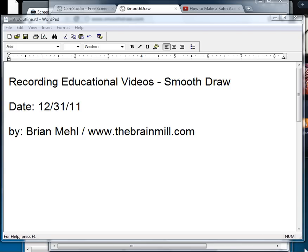Hi, this is Brian Mell. We're going to go over recording educational videos and how to use the SmoothDraw program with that.